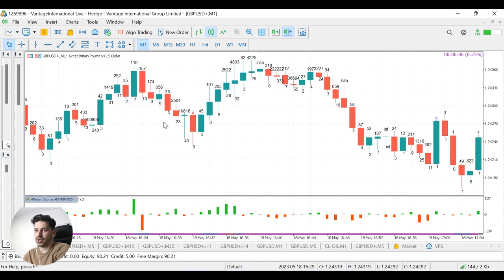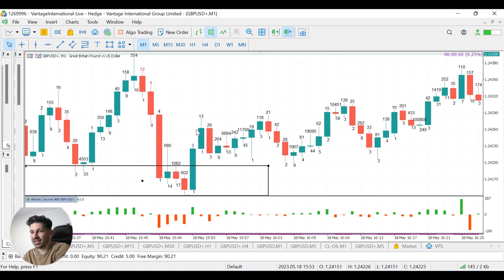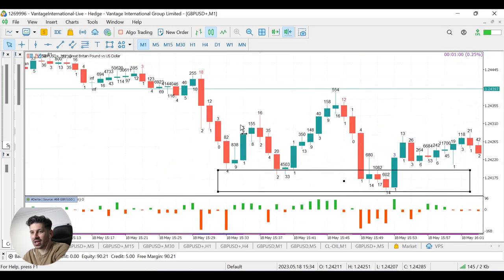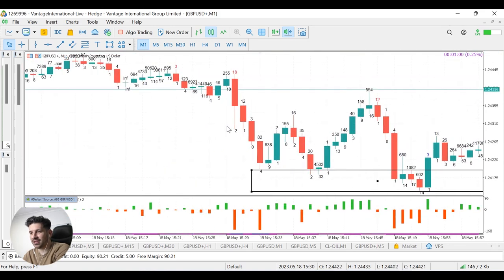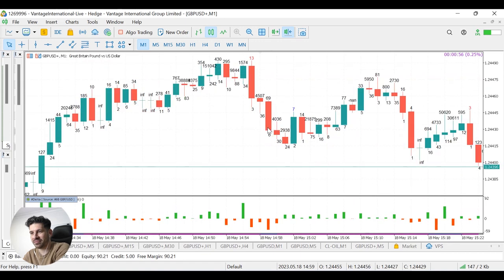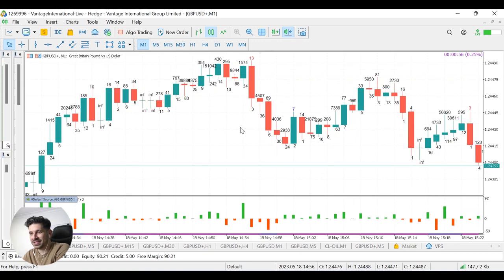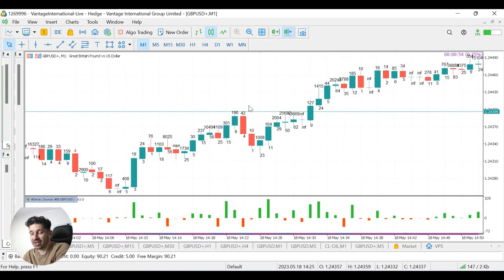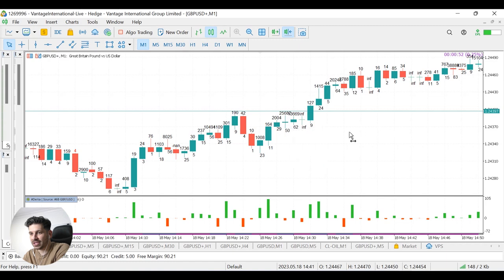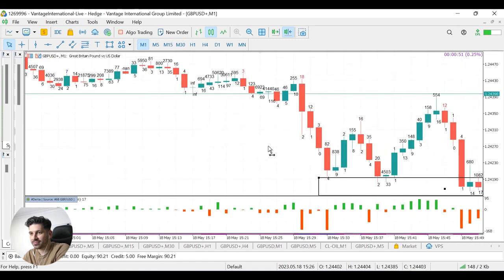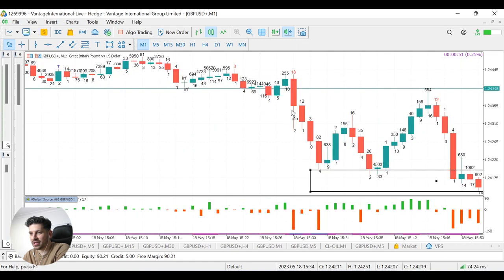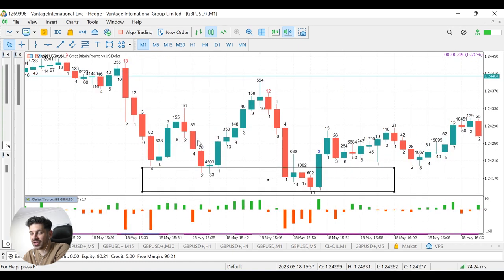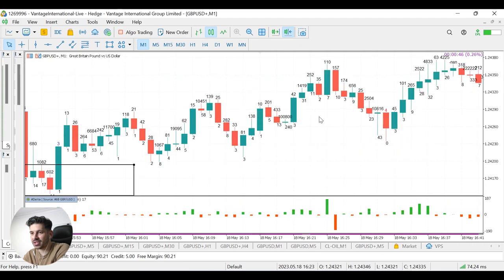So I think that's pretty much it. There's very little more I can talk about Delta really. I wish there was something more elaborate I could say, but that's really how you use Delta, at least on the candle basis, that's how you use the Delta.